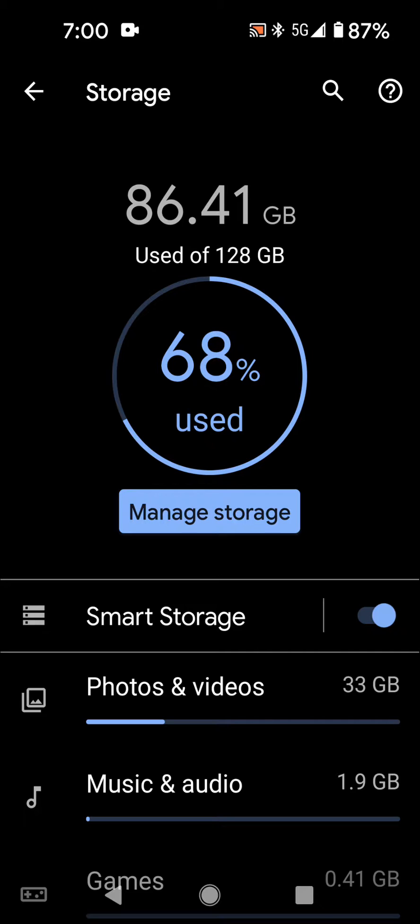If you own a Google Pixel phone and you're in your storage and you see that you're using up a lot of storage and you're like, where are all these photos and videos that are hiding?